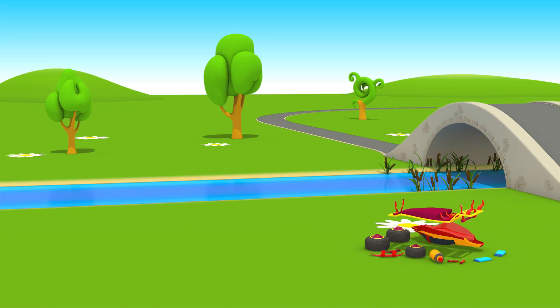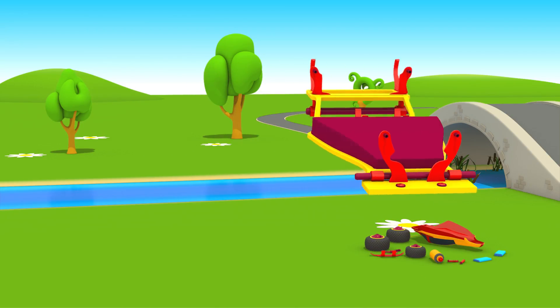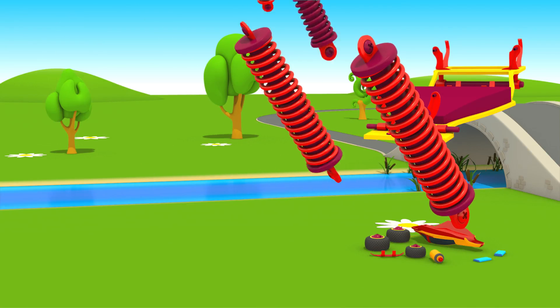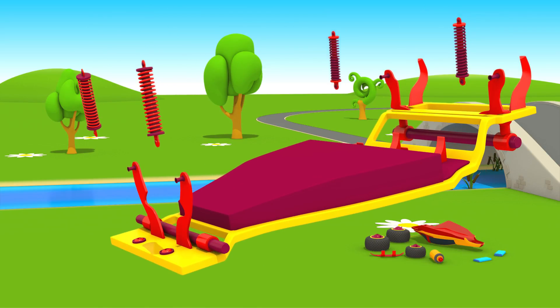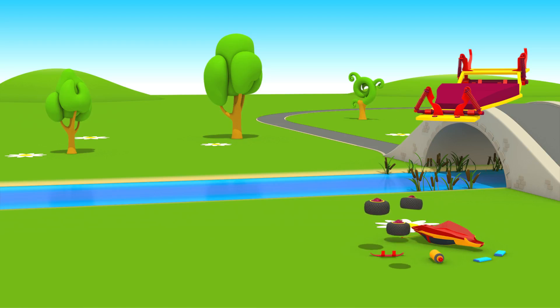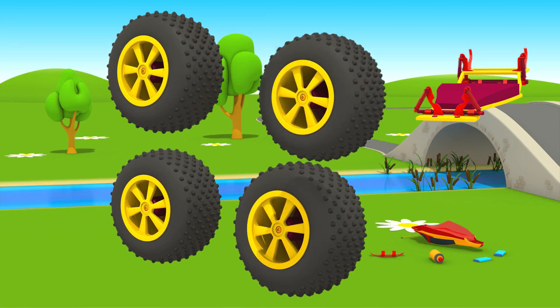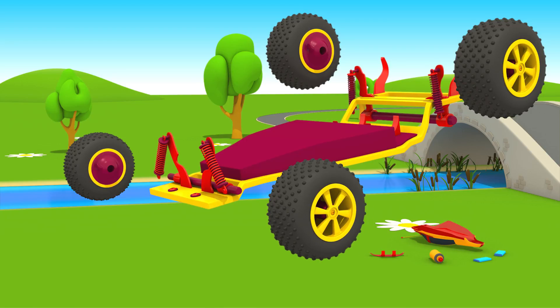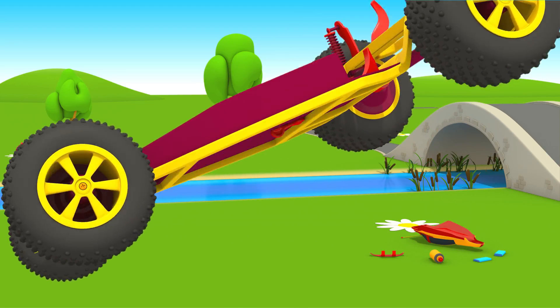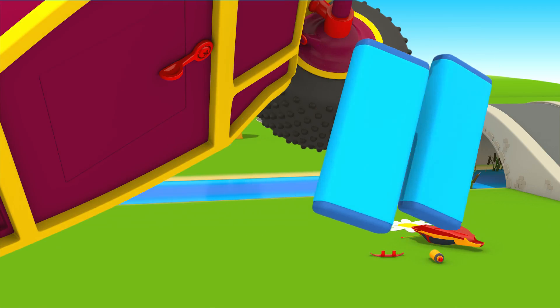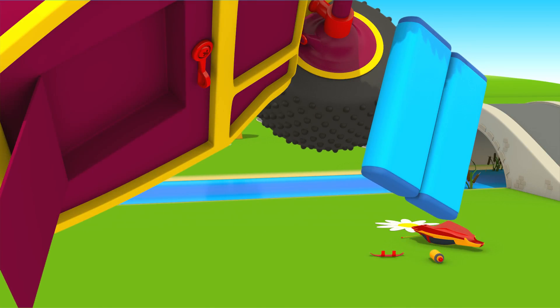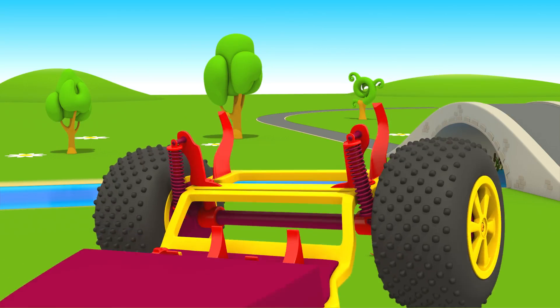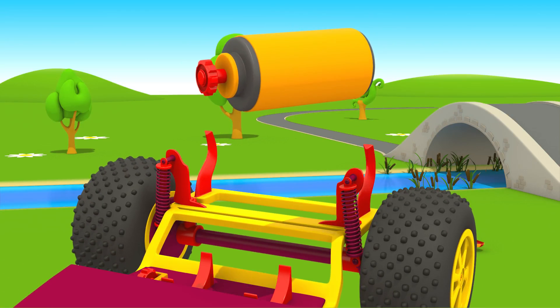This is the chassis, powerful shock absorbers. They help cars to drive on uneven roads. Four wheels, accumulators, an electric engine.